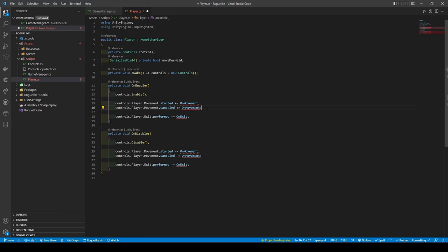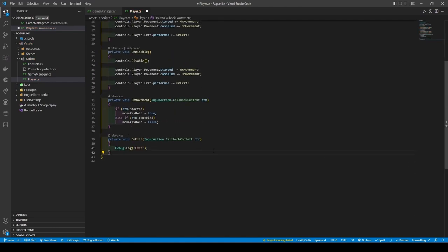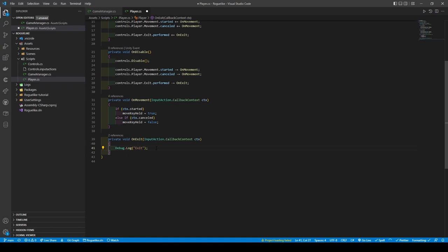We will then proceed to add the methods called OnMovement and OnExit. These methods take in the context provided when the movement keys are used or the escape key. In the OnMovement method, when the context is started — i.e. when you hold down a key to move — the move key held boolean will be set to true. And when you cease holding the key, context.cancelled will set the boolean to false. With our OnExit method, unlike in the tcod tutorial, all I've put here is debug.log exit. This can be changed to application.quit when you proceed to build your roguelike, without input actions being handled.